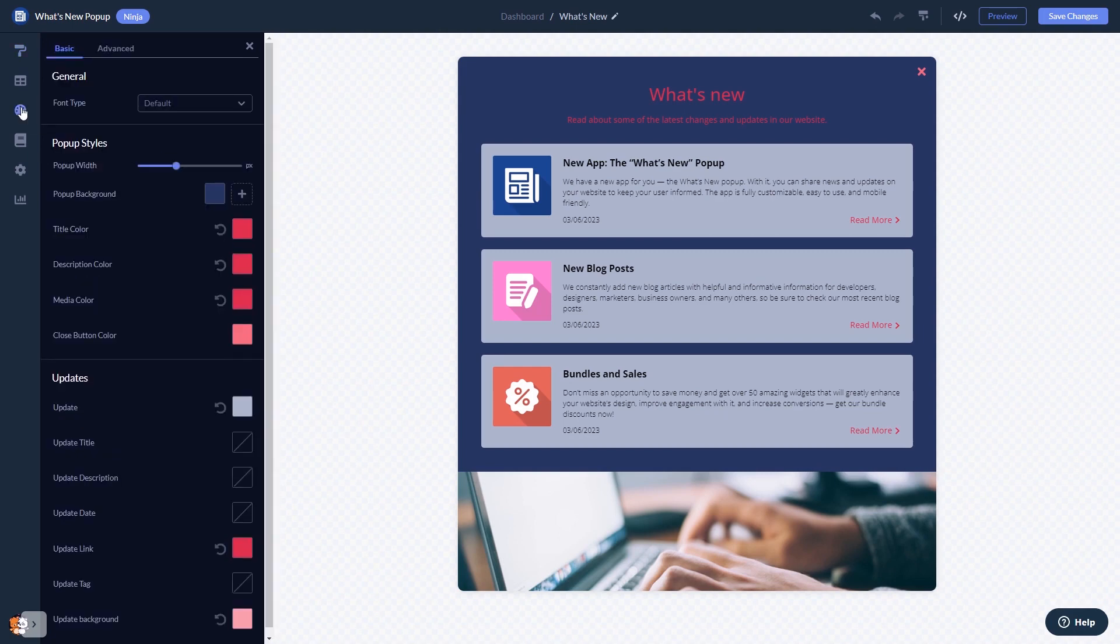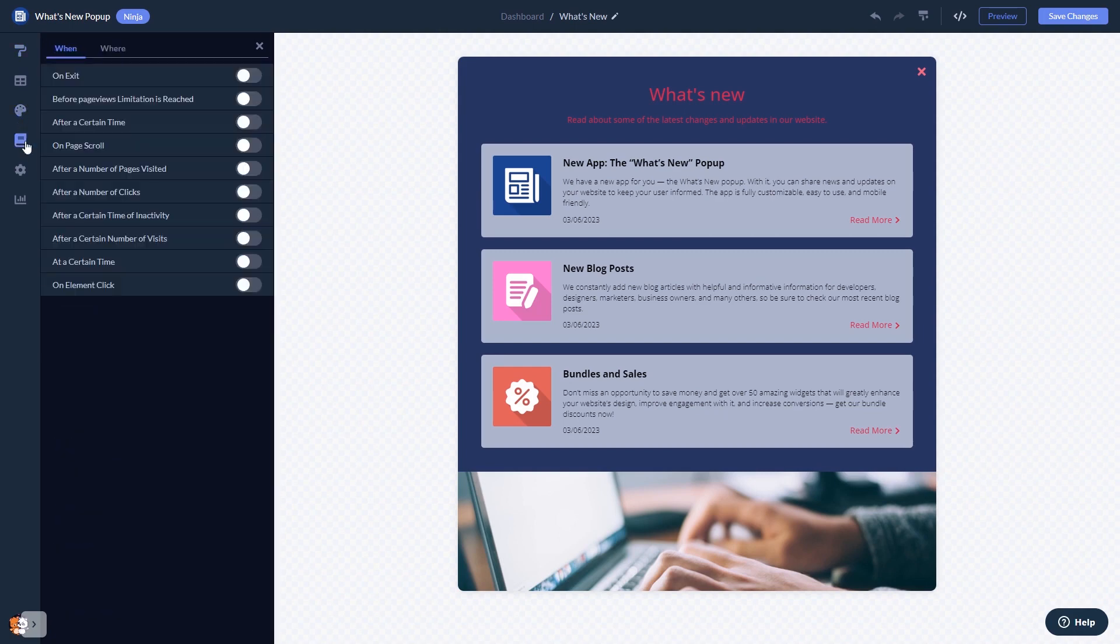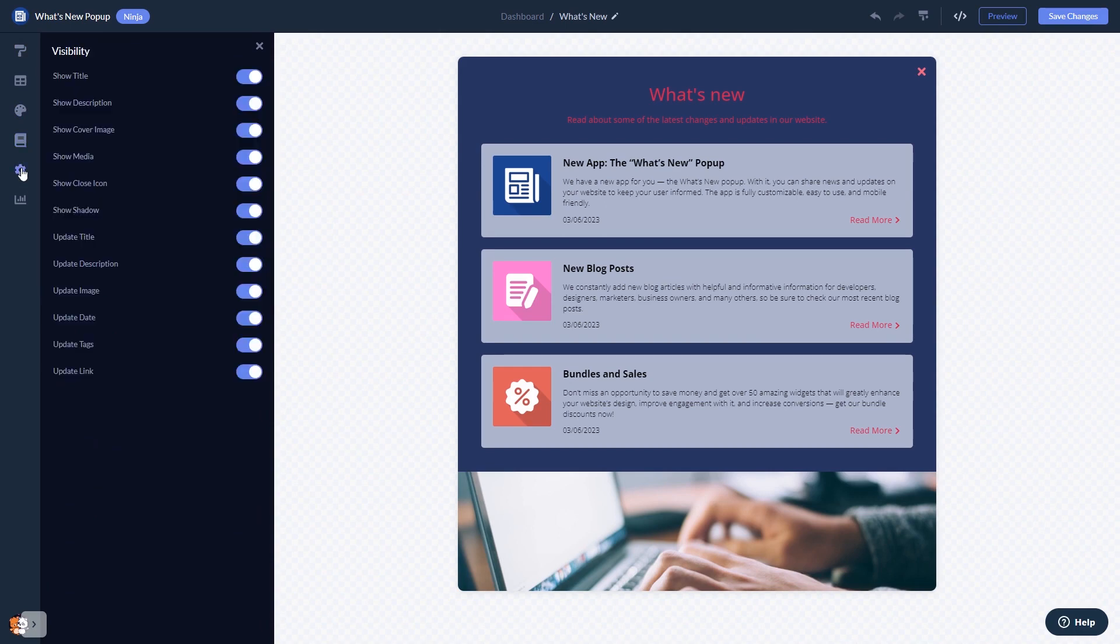In the editor you can customize the what's new popup look and feel, set display rules to when and where your widget will show, and change the settings.